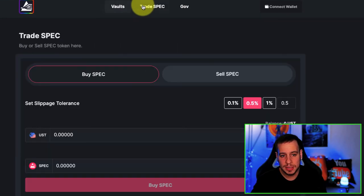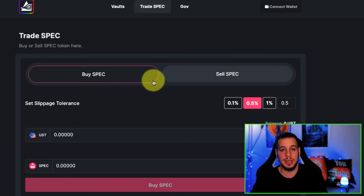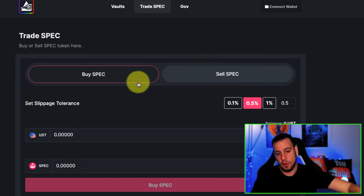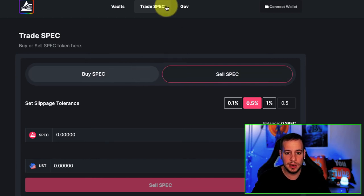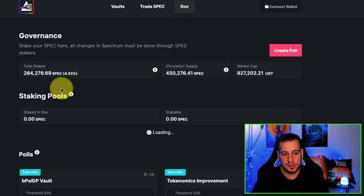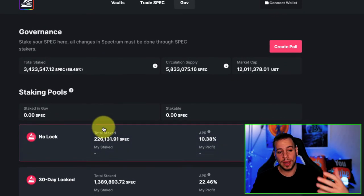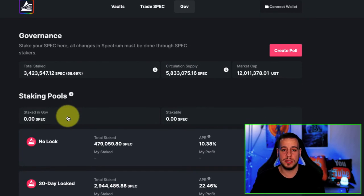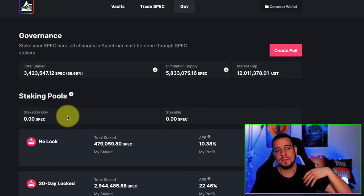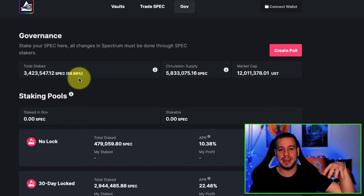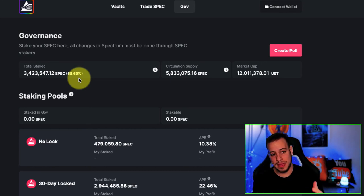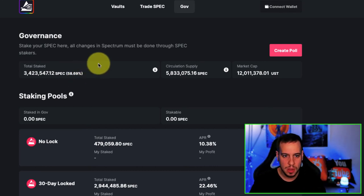Here you can trade the SPEC token — if you want to sell or buy SPEC tokens against UST, you can do it right here. And this is the governance section, where all proposals are listed. If you have SPEC tokens, you can raise proposals, vote on proposals, and participate in the DAO — the Decentralized Autonomous Organization — and influence the future of Spectrum Protocol.